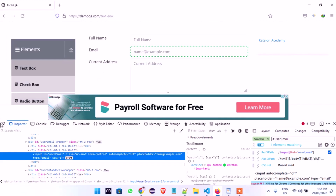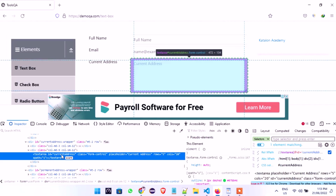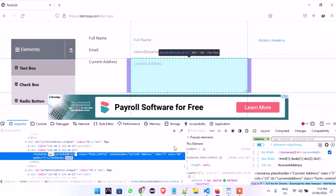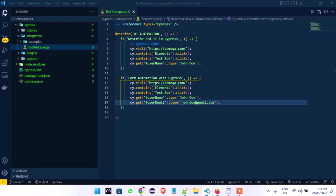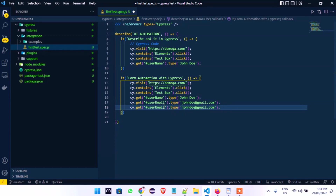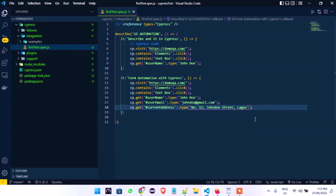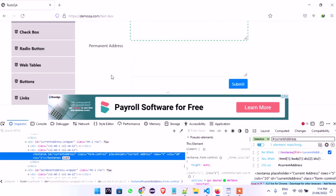When you look at this field you can see we also have an ID here, so I'm going to pick the ID and confirm if it's unique — one element matching, it's highlighted. So we'll use that. I'll duplicate the line, remove the old selector, and use `currentAddress`. We'll type: Number 12, John Doe Street, Lagos. Save — that has been taken care of.